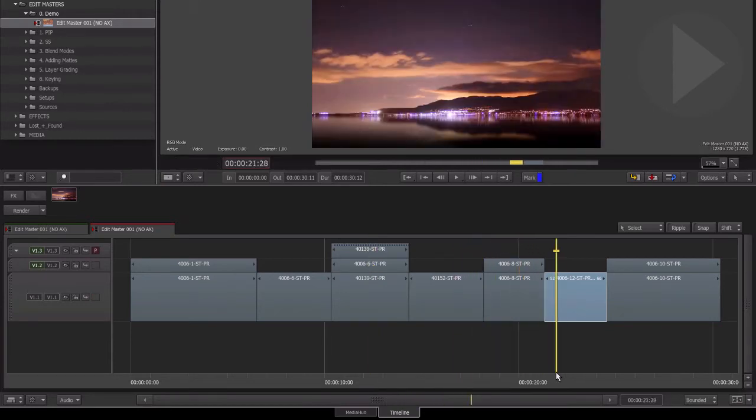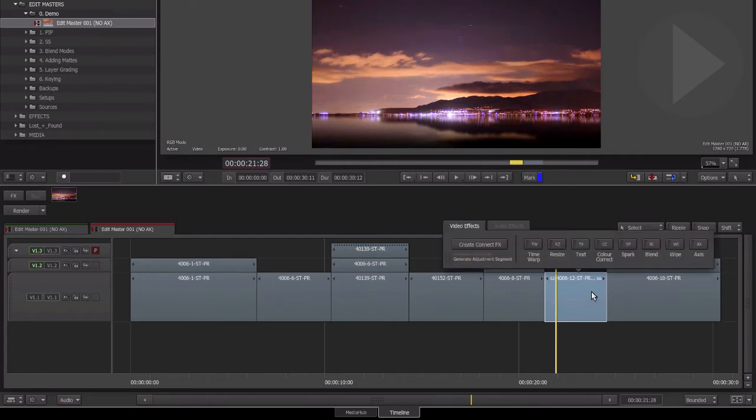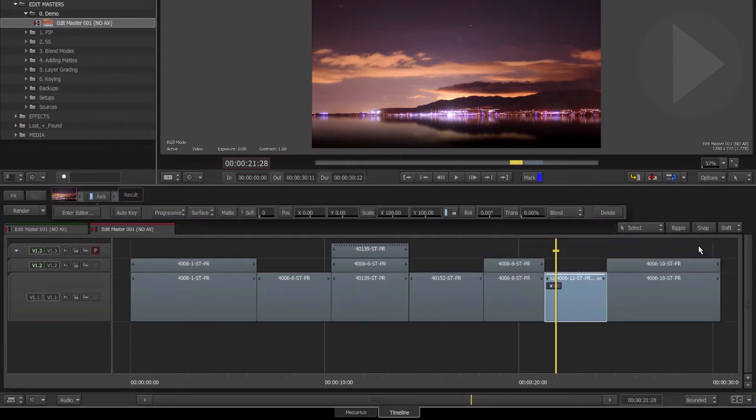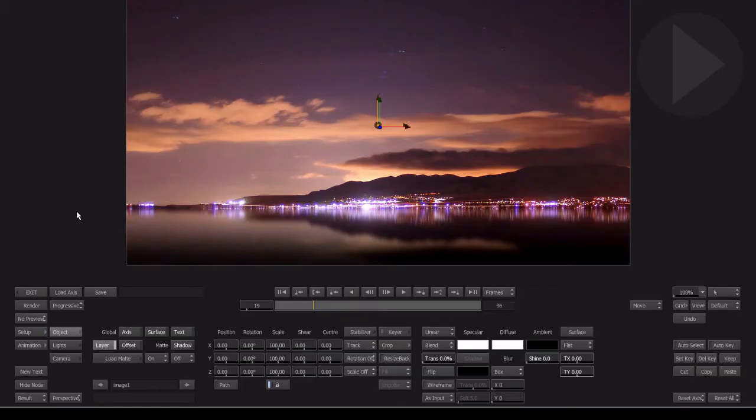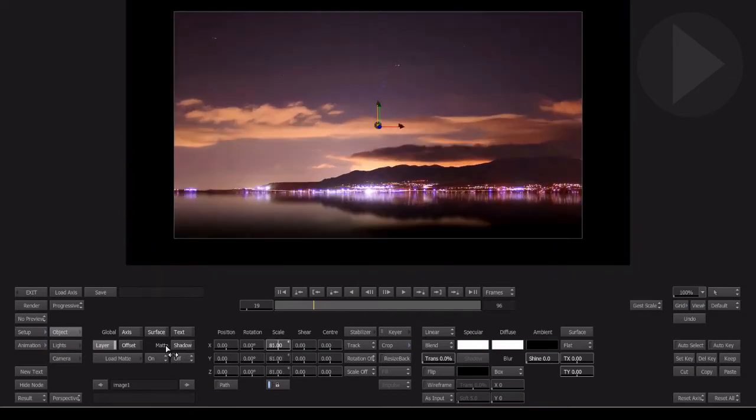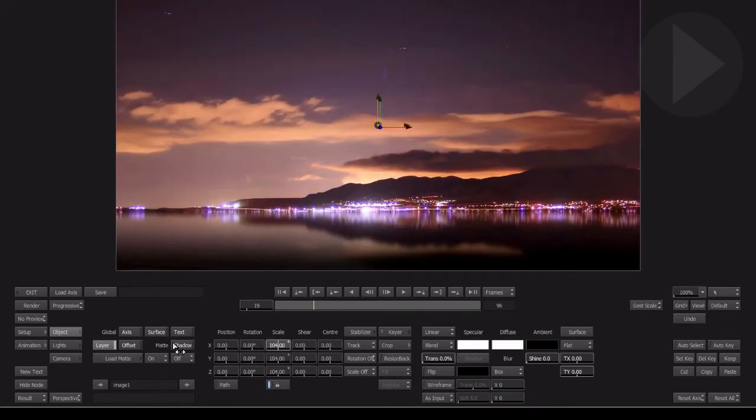When performing some simple compositing tasks in Smoke 2013, there is an effect tool that gets used most often: the Axis effect, Smoke's all-in-one tool that performs a number of different tasks.